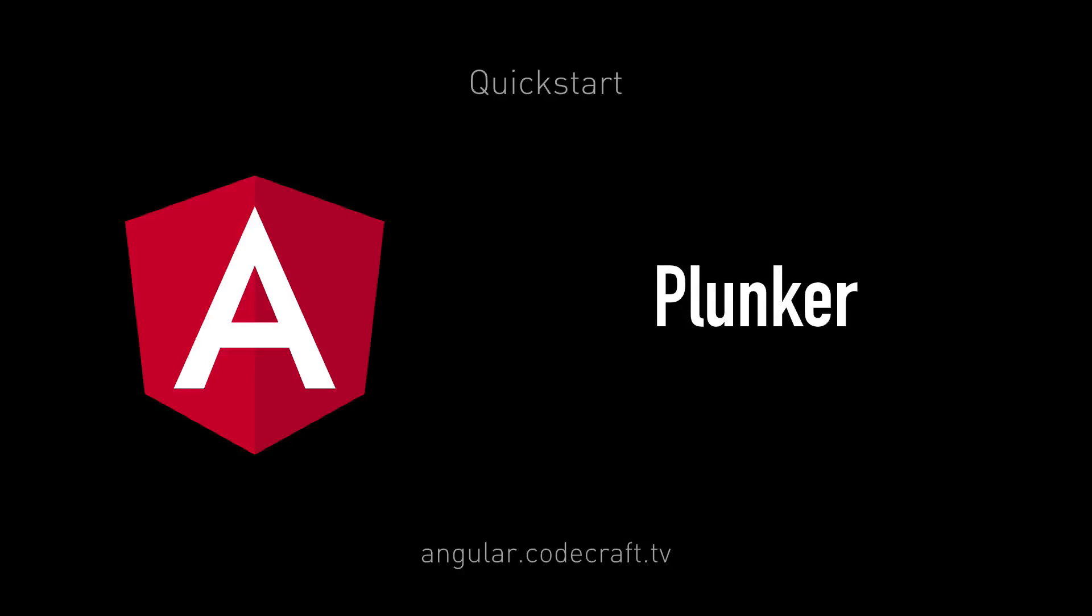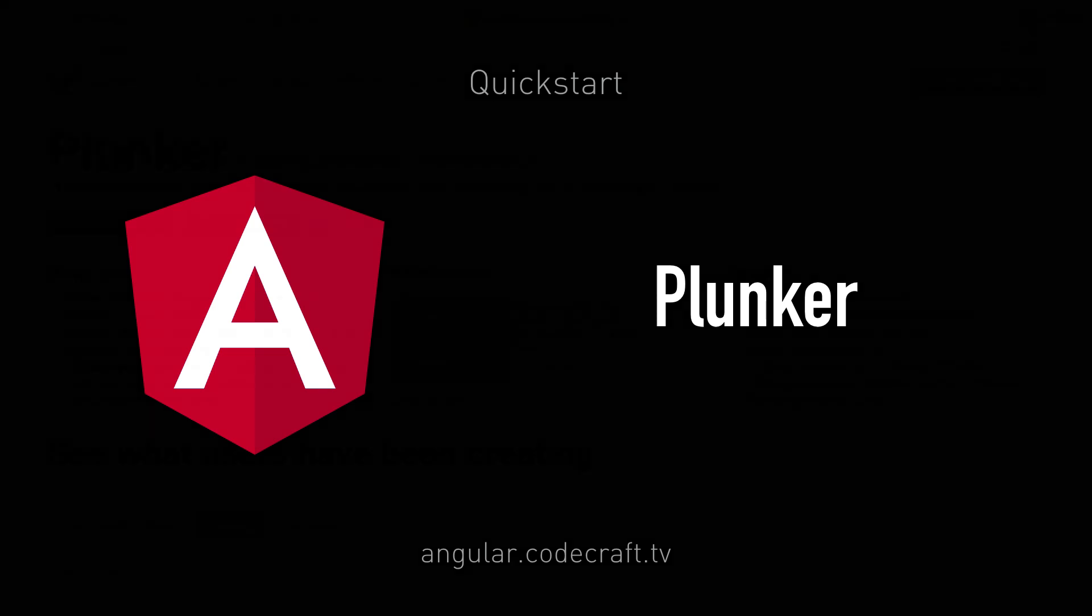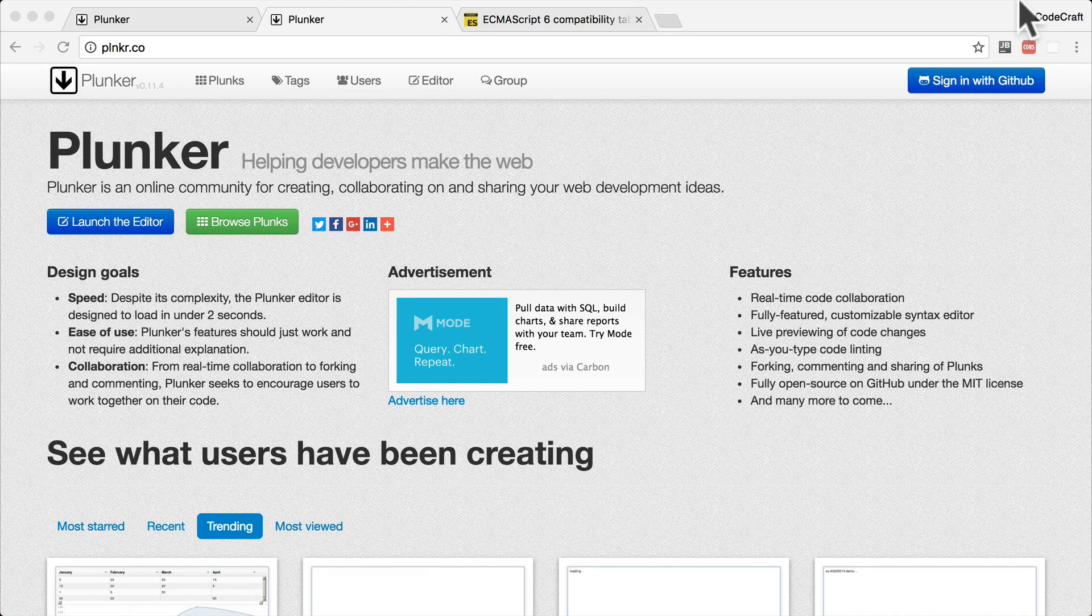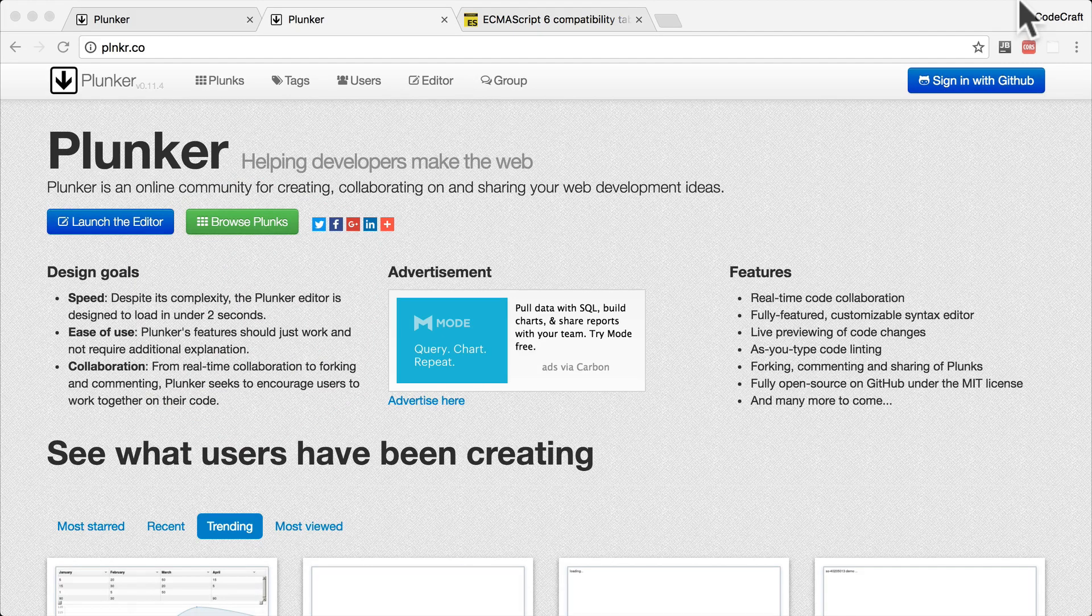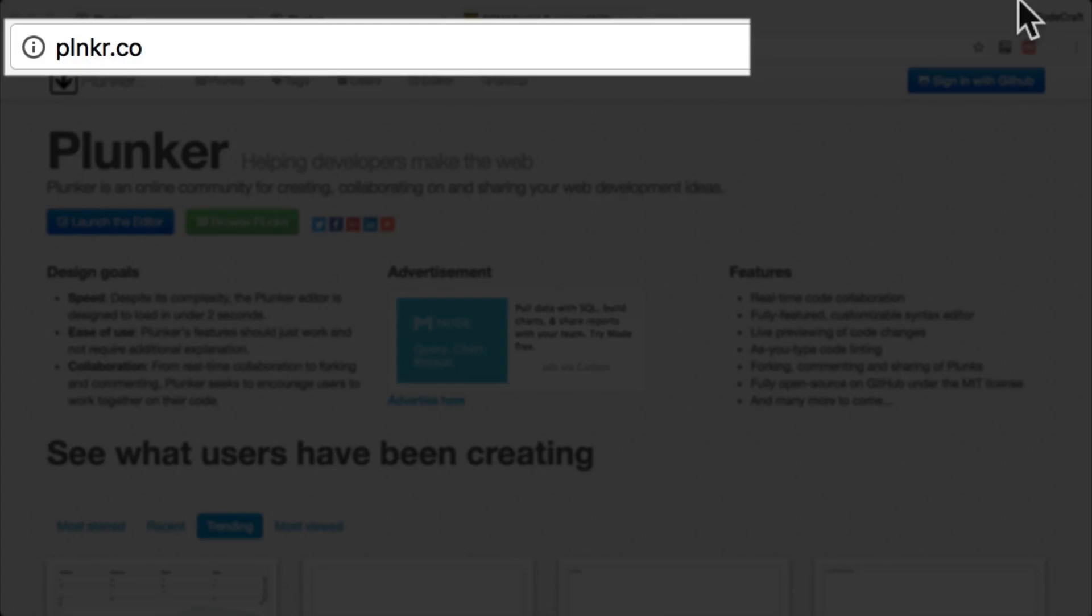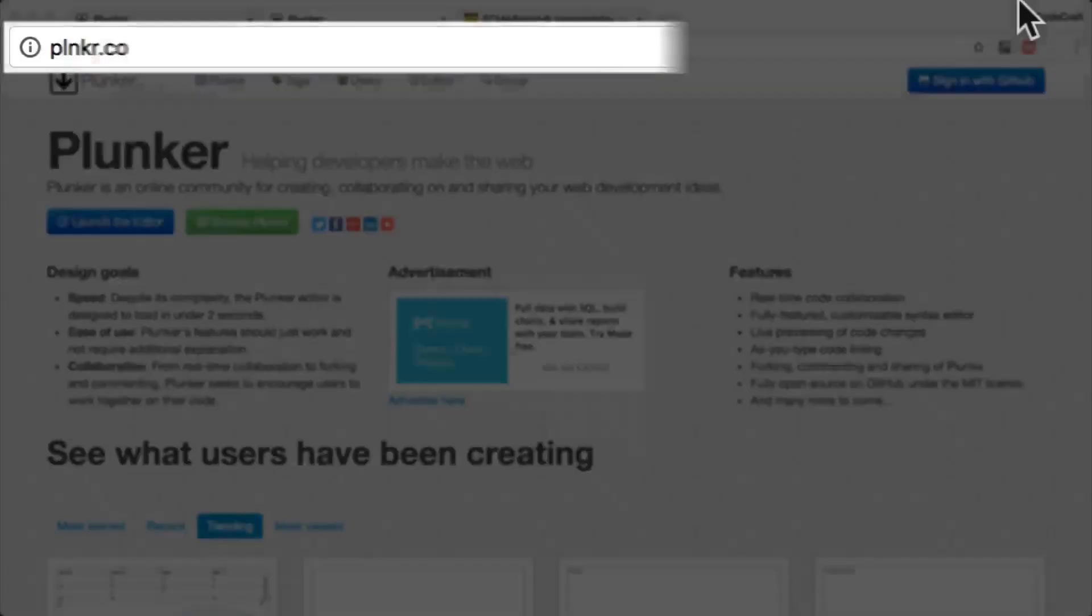Later on, I'll be showing you how to install Angular and run the required development tools locally on your computer. But for now, we are going to use an online editor called Plunker, which you can find here, plnkr.co.